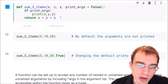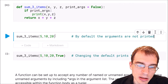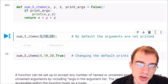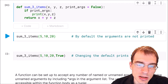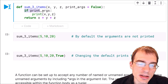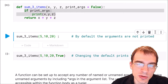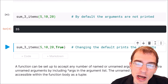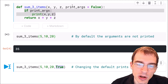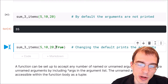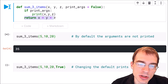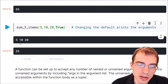If we define the function and run it on 5, 10, and 20 — since print_args defaults to false we will not see the arguments printed, we will just see the return value. So we see 35. Now if we call the function again but override the default by passing true into the fourth position, we will both print the arguments out and then see the return value. So you can see first the arguments are printed and then the result 35 is returned.